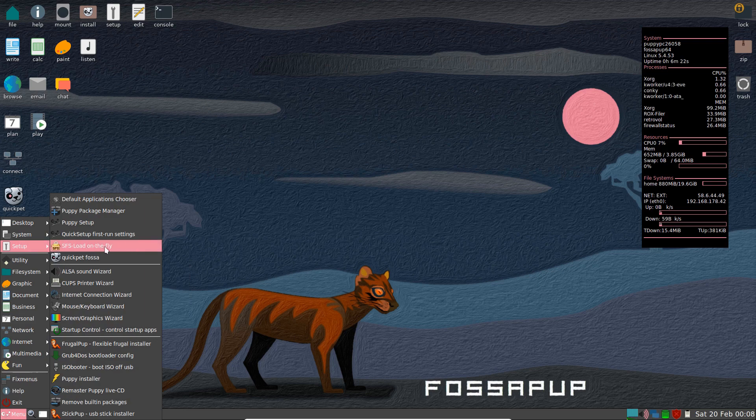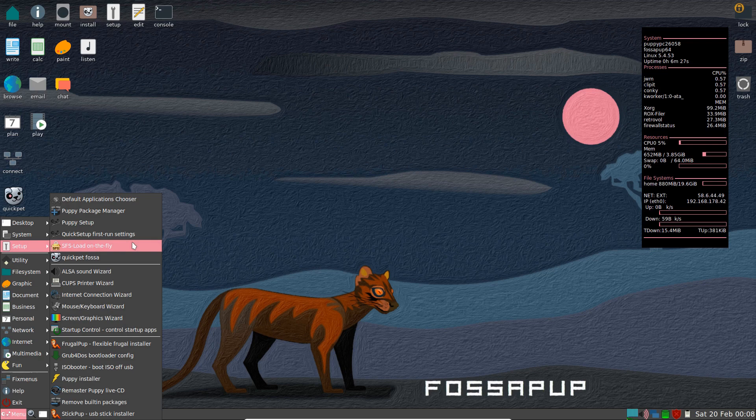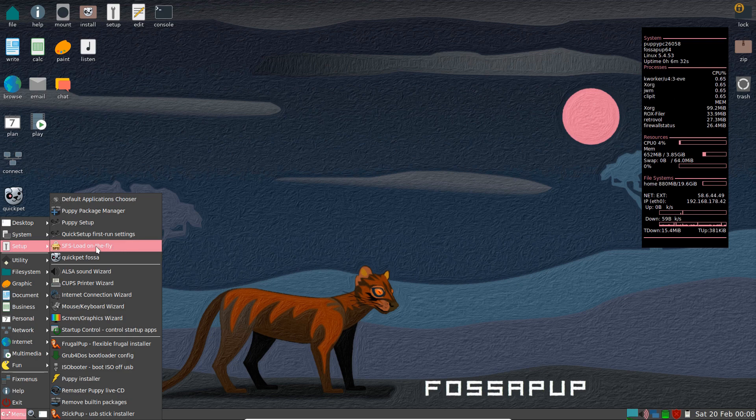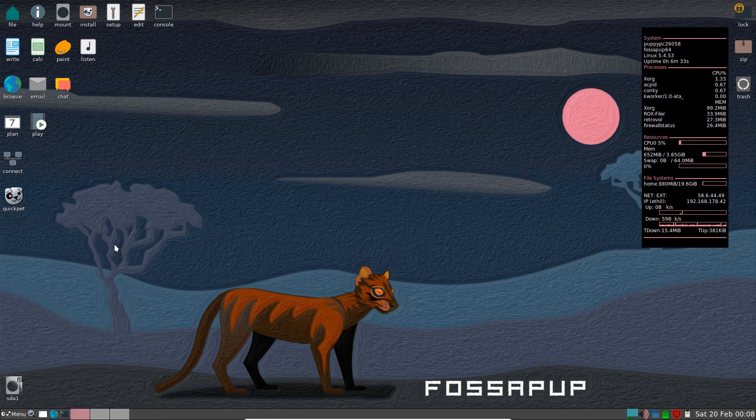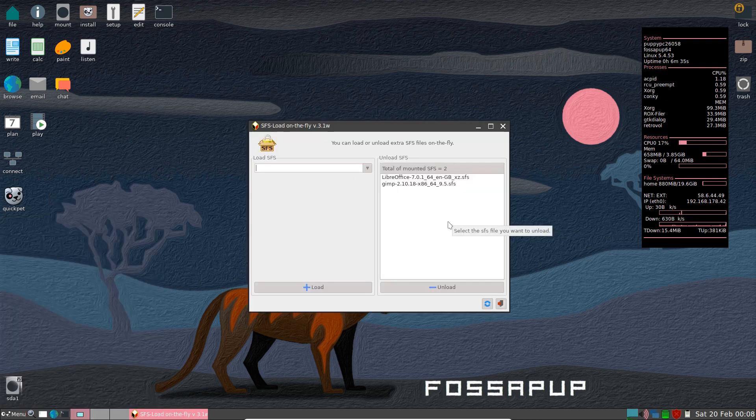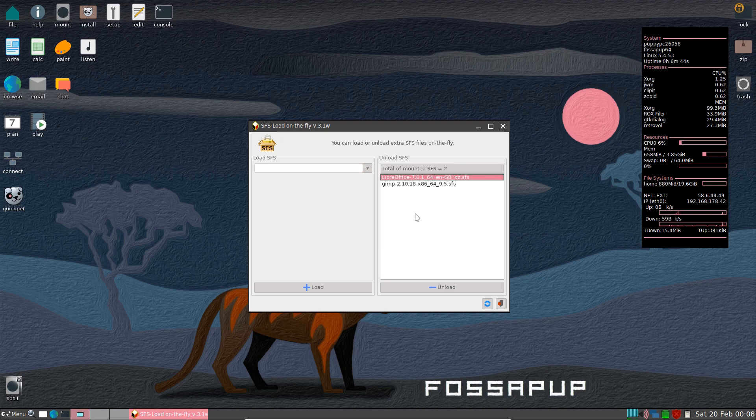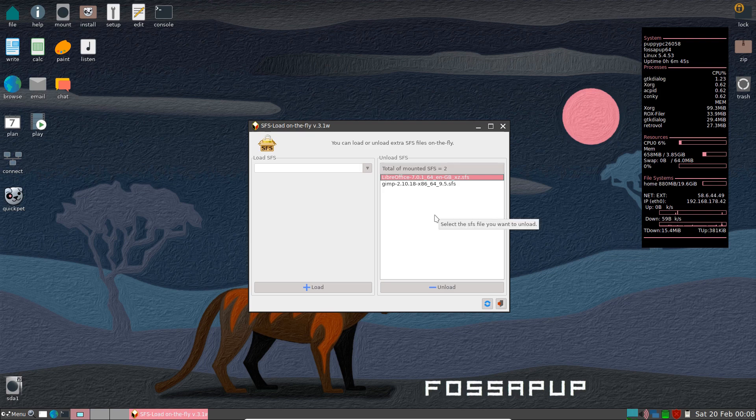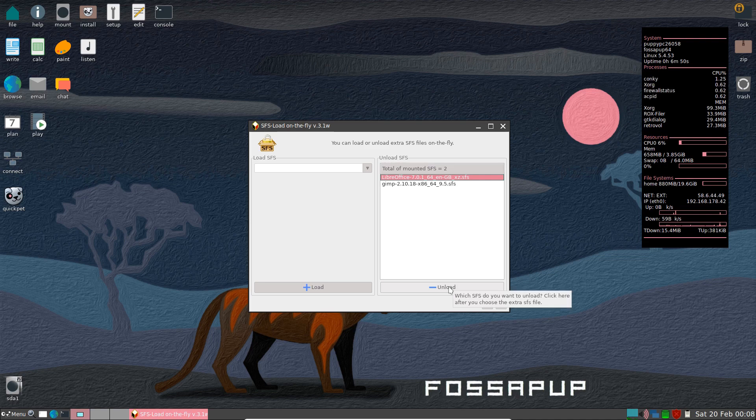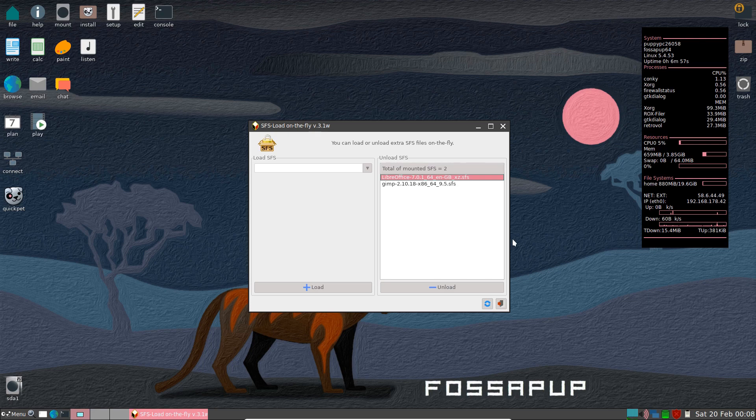I would never have chosen this application here, SFS Load on the Fly. I would never have known that was the application for uninstalling QuickPets. So I've got GIMP 2.10.18 and LibreOffice 7.0.1. And all you need to do here is choose it and unload, and it will unload the QuickPet. So that's how that works.